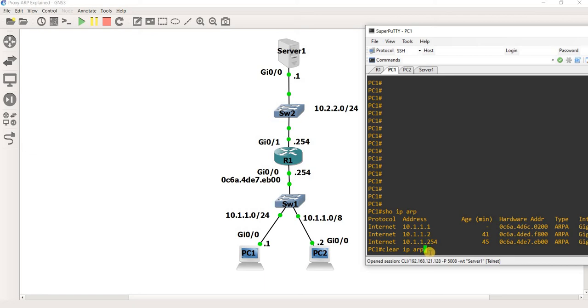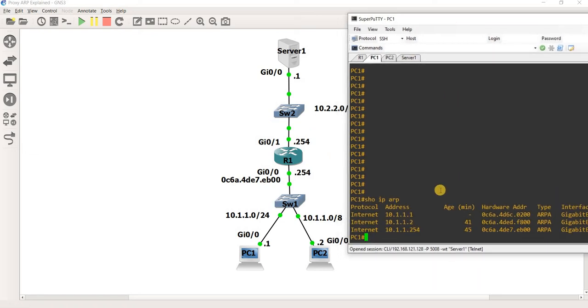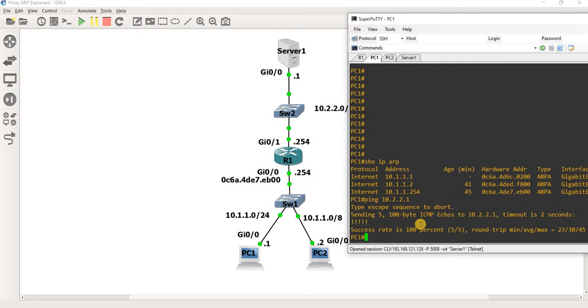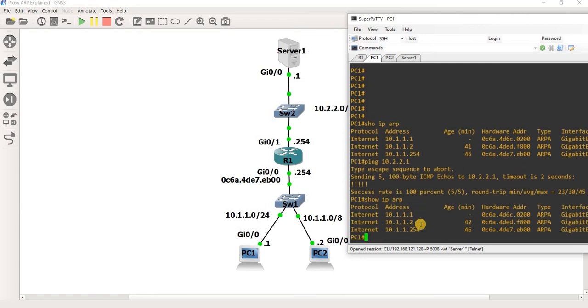Let's clear IP ARP. The Server1 IP address is not in the ARP table yet. So I'm going to ping the Server1 IP address, 10.2.2.1. And if I look at the ARP table, I will see it.